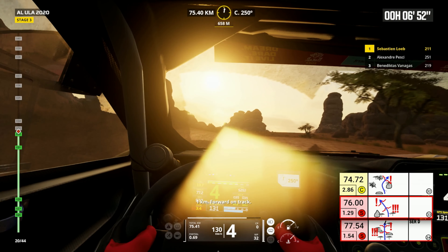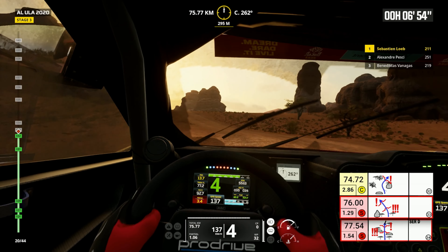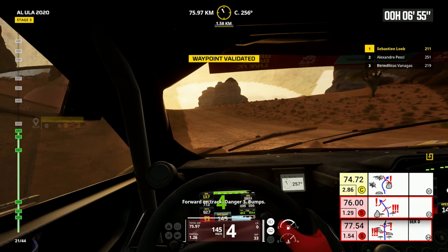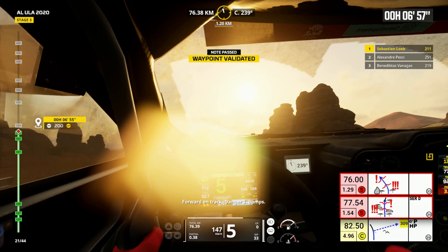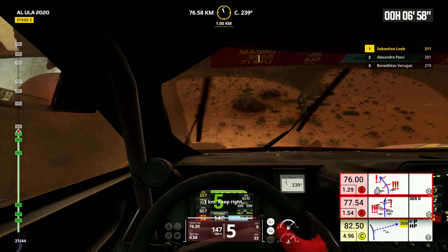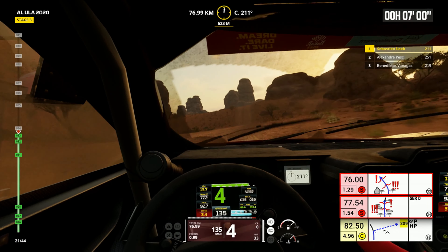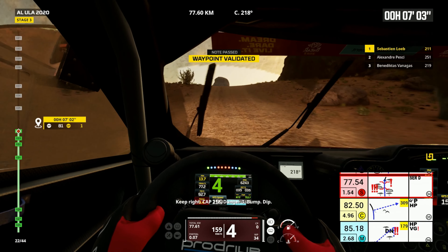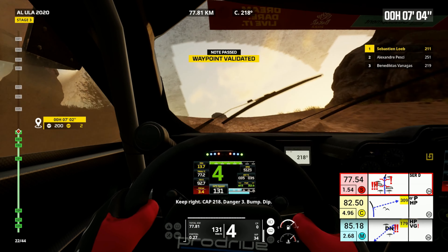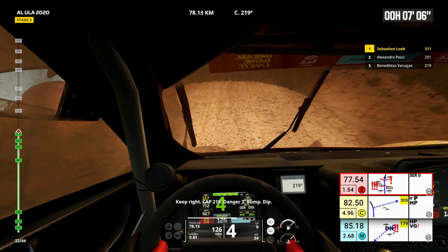Forward on track, danger three bumps. One kilometer, keep right. Cap 218, danger three, bump, dip.